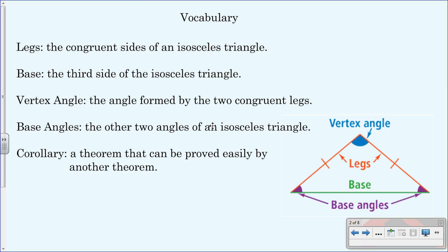Here's your vocab for this video. Number one: legs — legs are the congruent sides of an isosceles triangle. Looking at the isosceles triangle, these two sides marked congruent are the legs. Number two: base — the base is the third side of an isosceles triangle. The base does not always have to be at the bottom; you just have to find the two congruent sides first, and then the other side is the base.